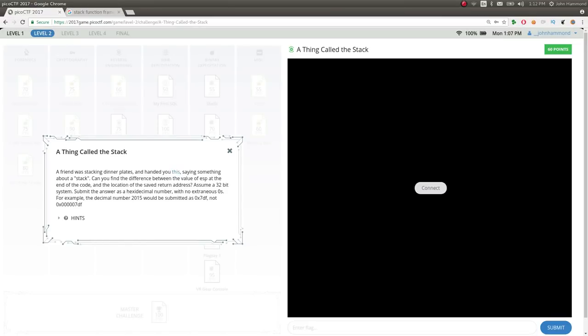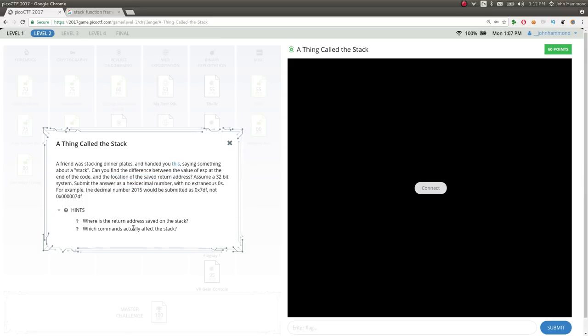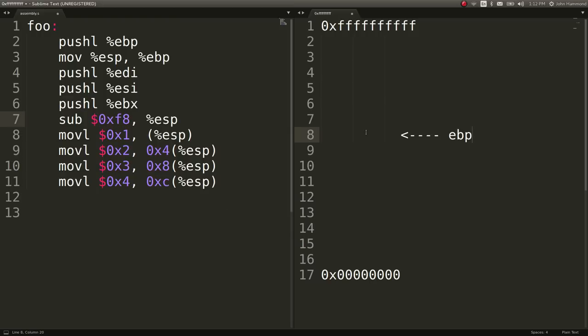That's what PicoCTF is referring to when they say the location of the saved return address. That is EBP or our base pointer in the stack. And we can see this in the hints here.